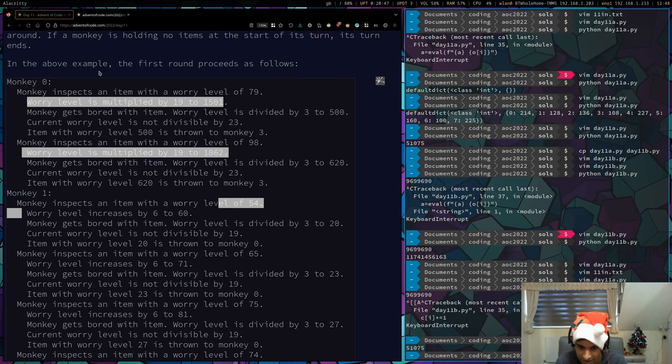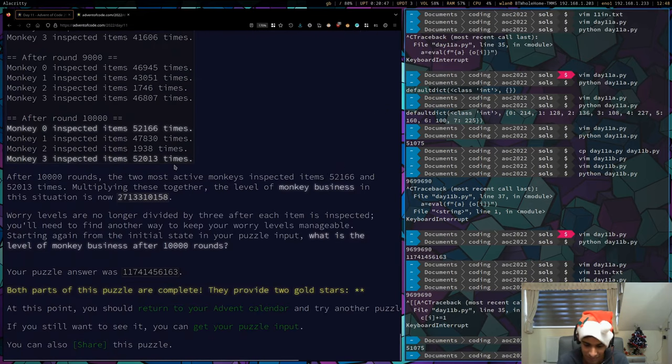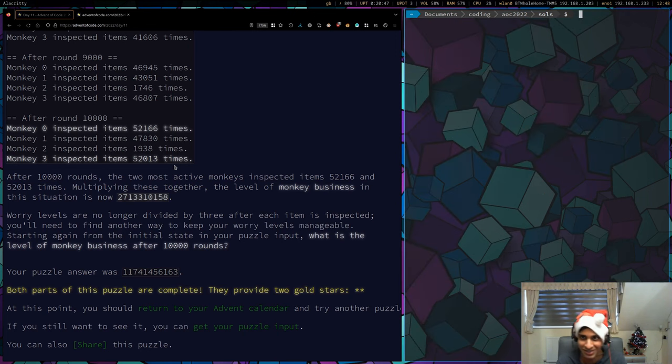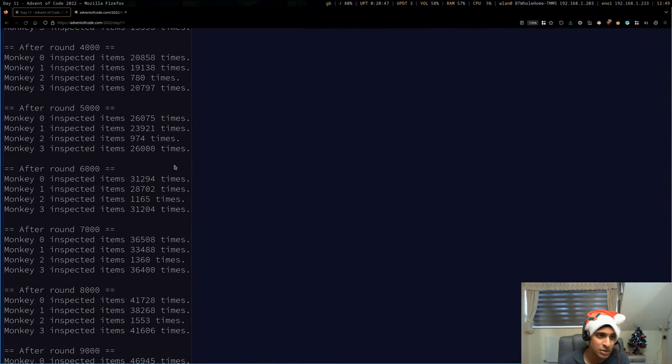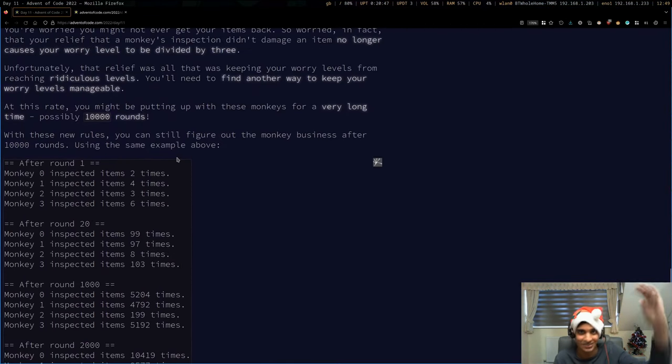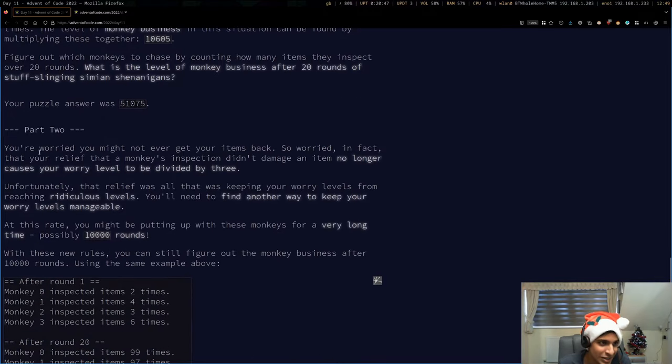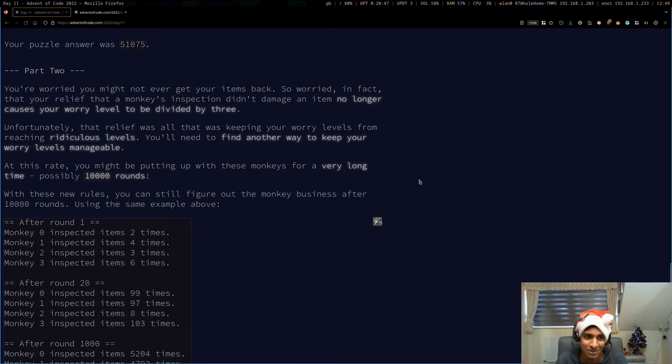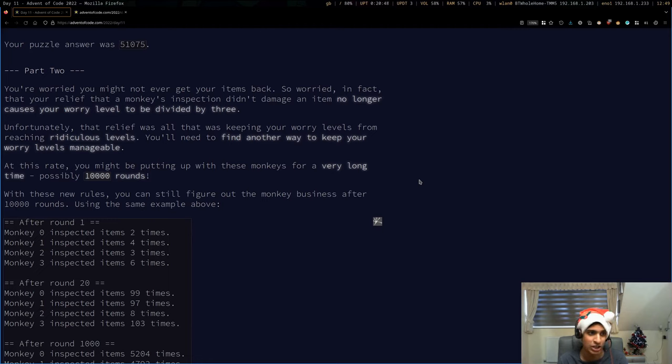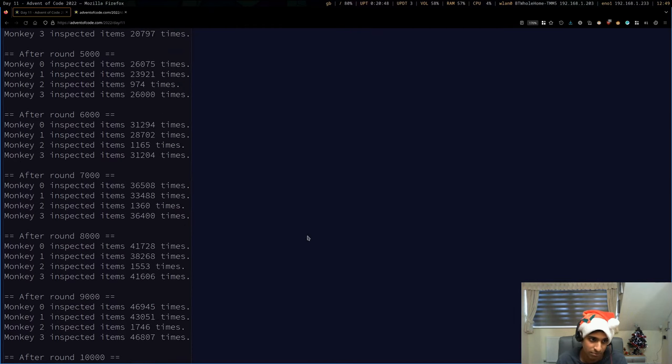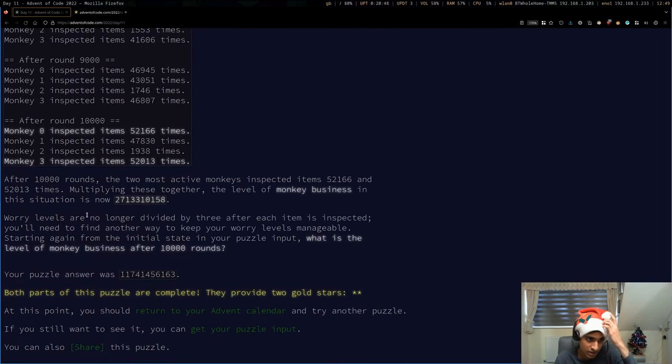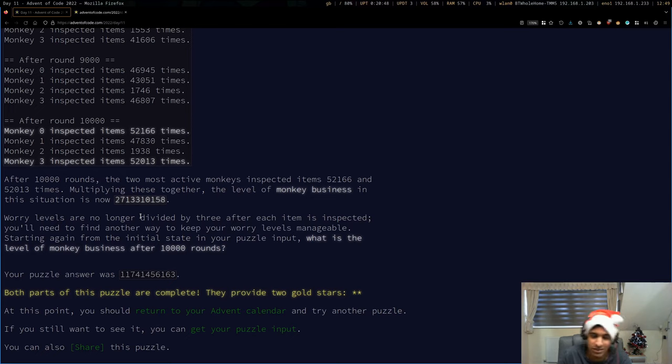Right, that's my answer. My code's the same. Let's move on to part two. Part two: You're worried you might not ever get your items back. So worried that your relief after monkey's inspection no longer causes your worry level to be divided by three. Unfortunately, that relief was keeping your worry levels from reaching ridiculous levels. You'll need to find another way to keep your worry level manageable. At this rate, you might be putting up with these monkeys for 10,000 rounds.